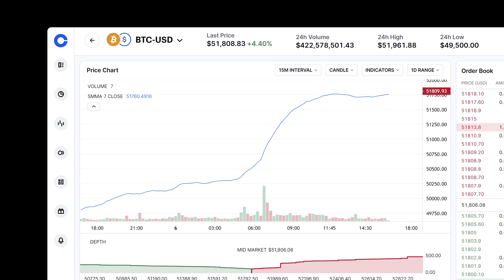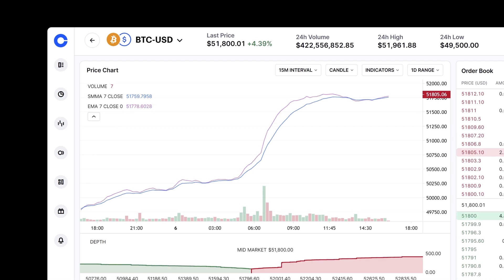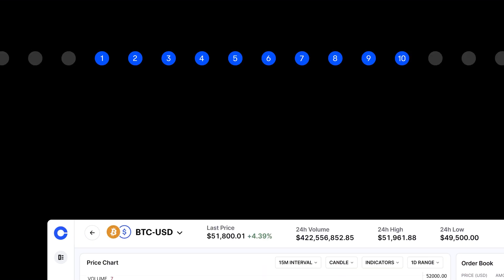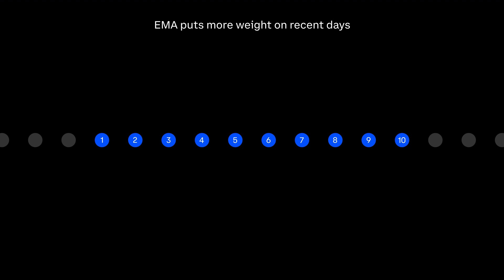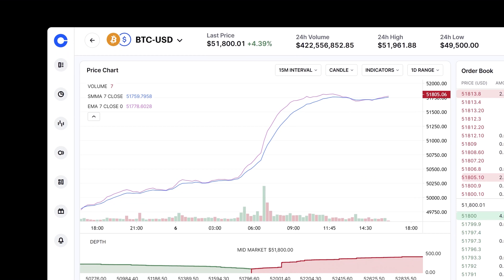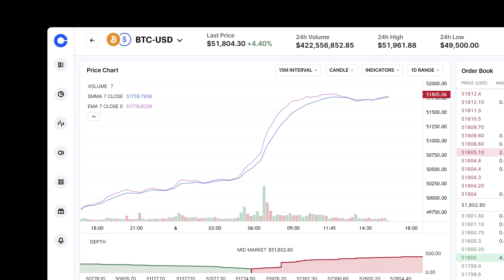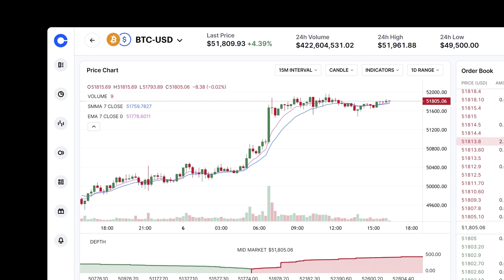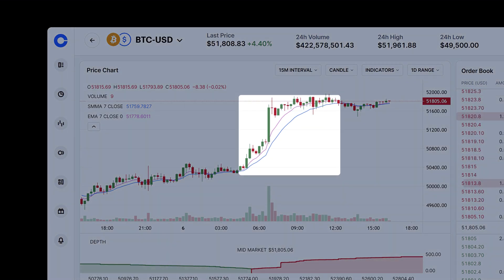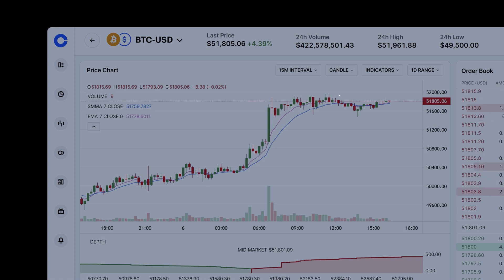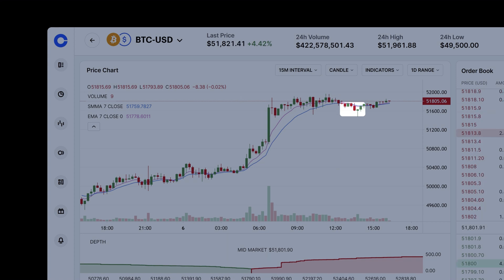To look for short-term trends, you want the Exponential Moving Average, or EMA. The EMA shows you the average price of an asset over a period of days, but it puts more weight on the most recent days. This means the EMA will respond quicker to new price movements and fluctuate more than the SMA will. Traders traditionally look for moments when the price is higher than the SMA and EMA, which might signal a bullish trend. If the price is below the SMA and EMA, this might signal a bearish trend.